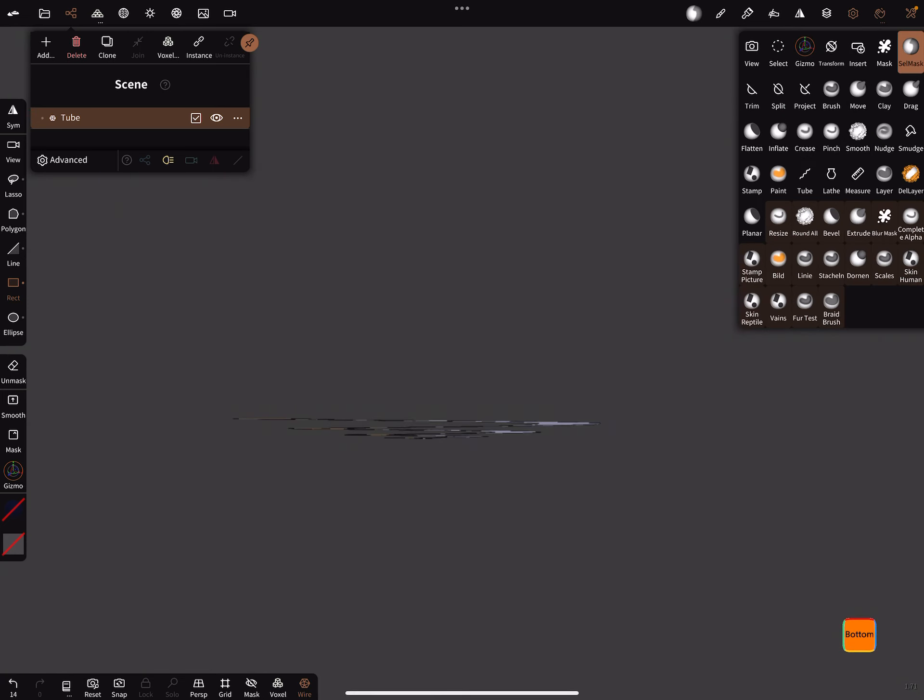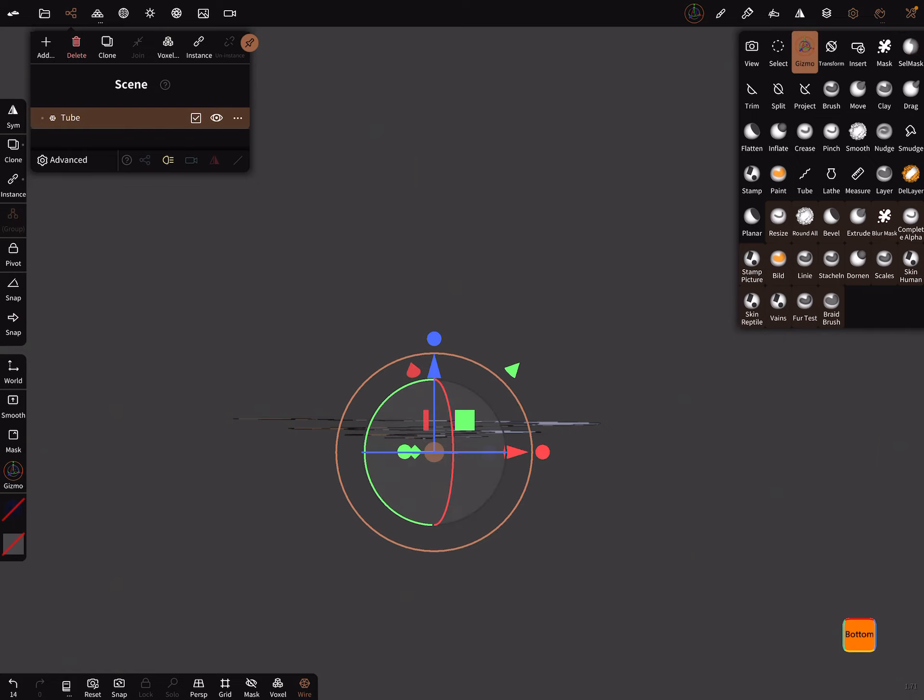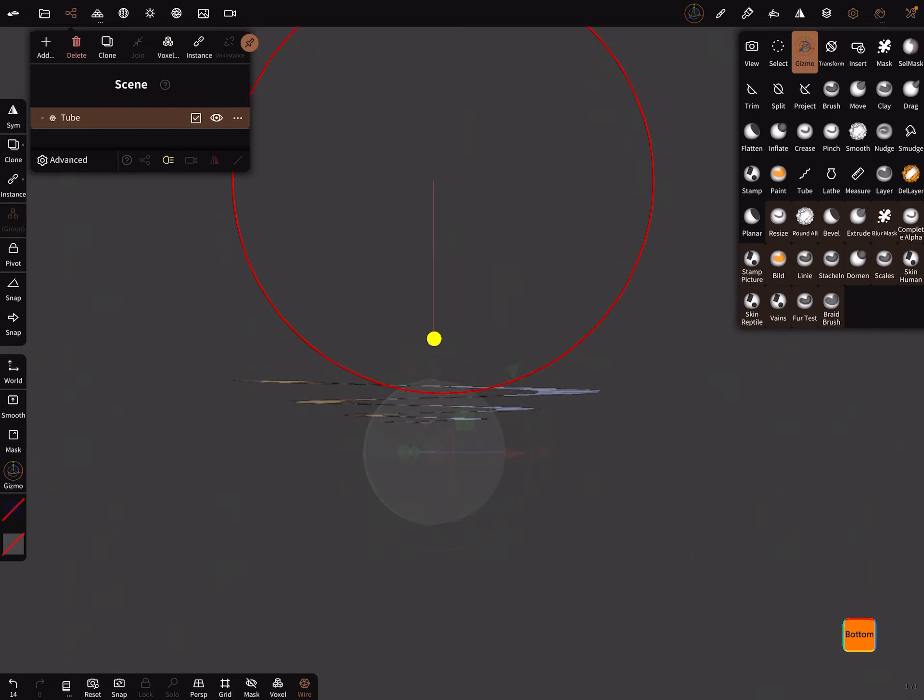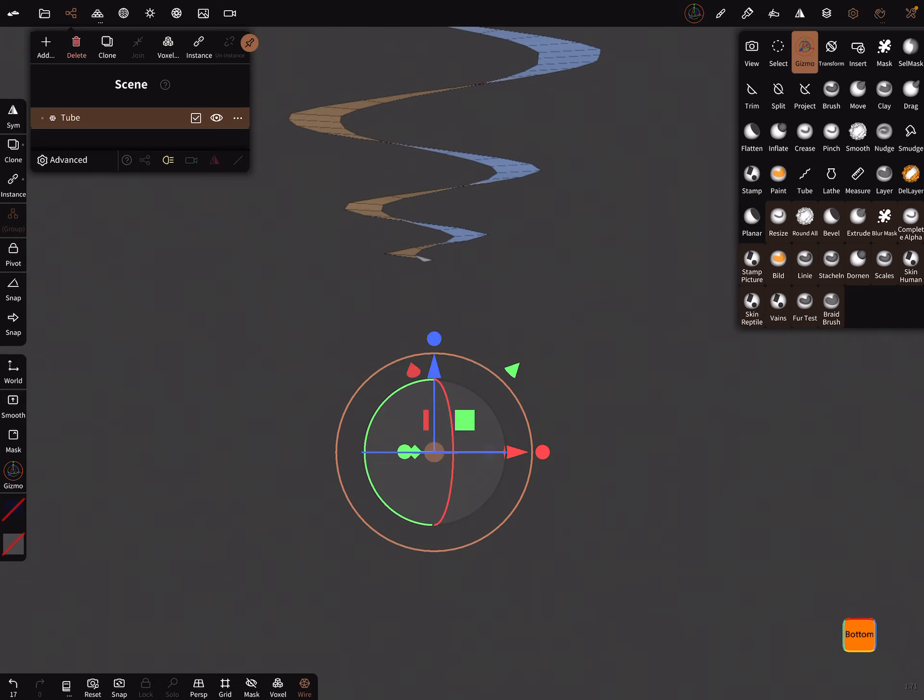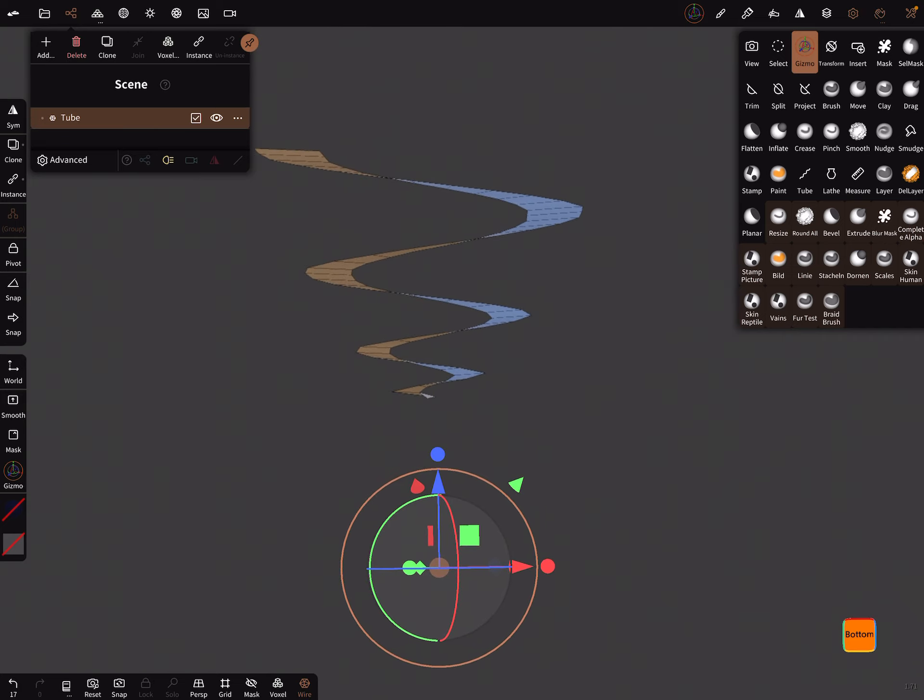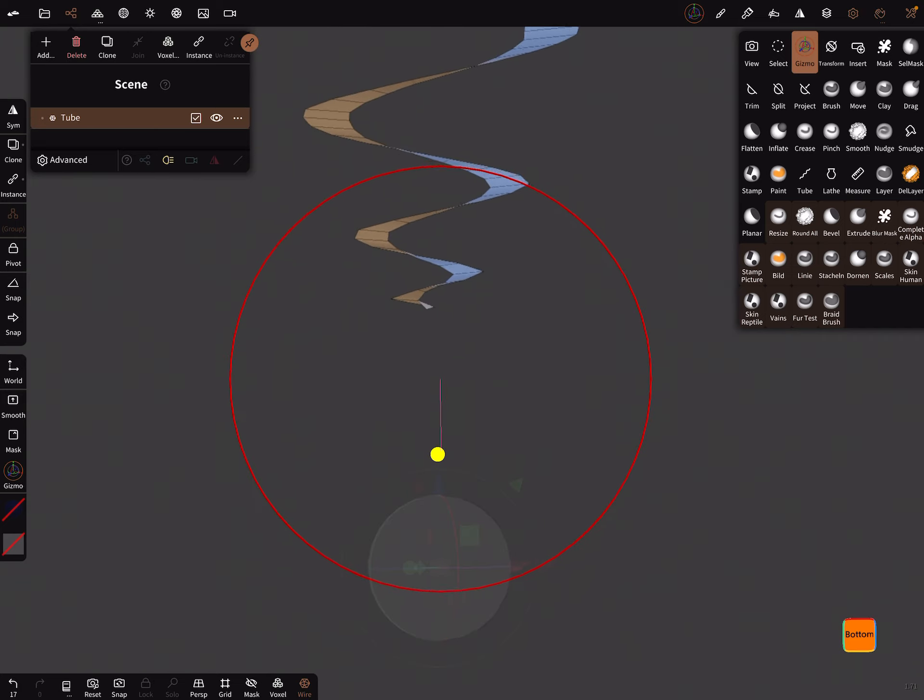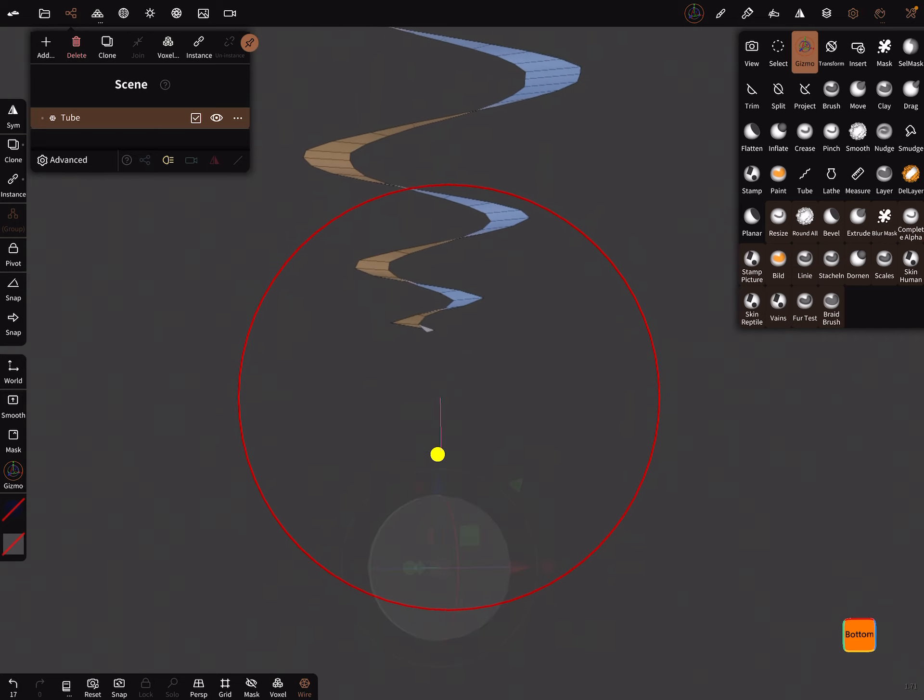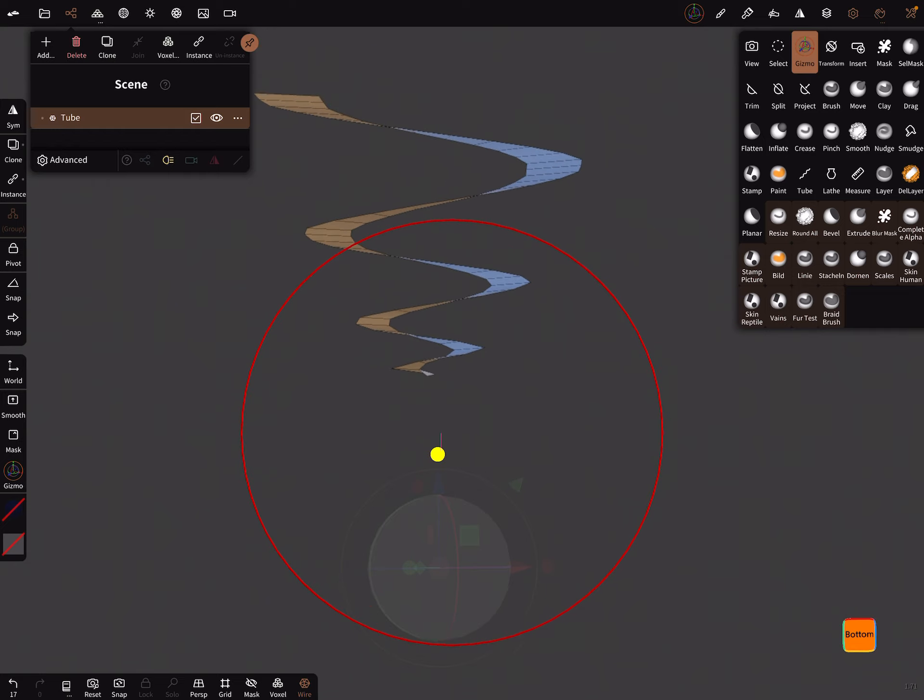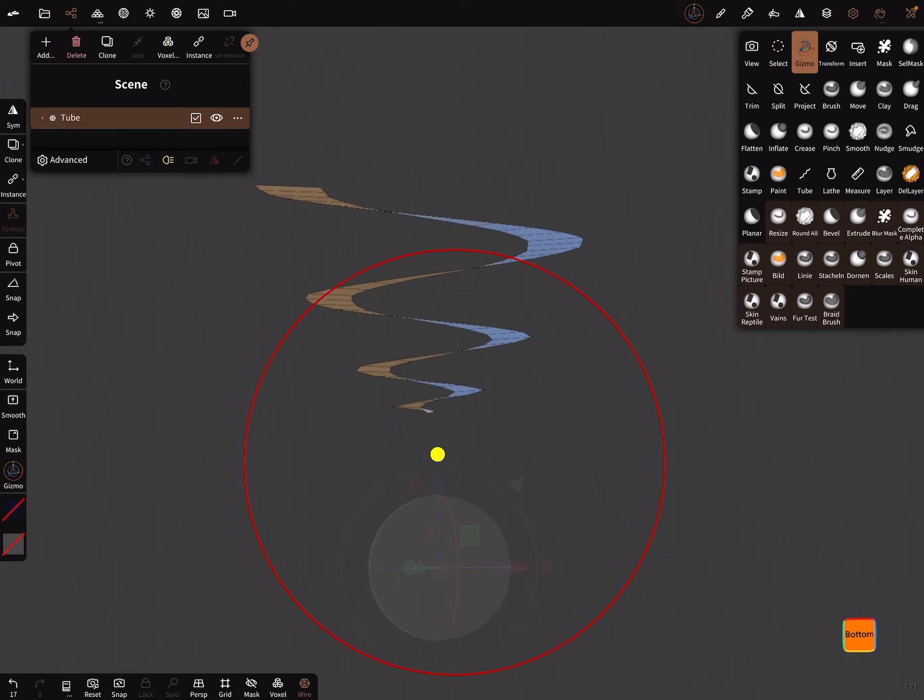And now when we use the gizmo and we scale with the blue dot, this happens—we get a nice spiral like this.